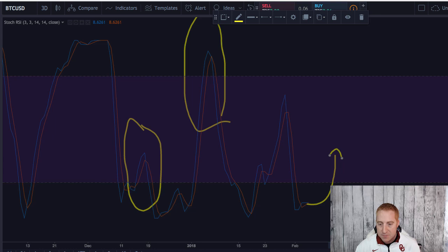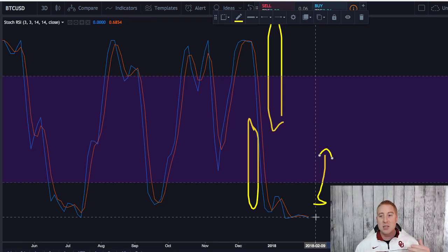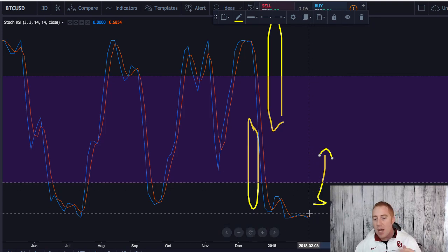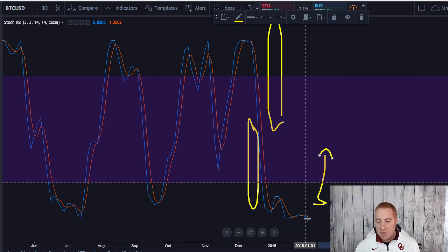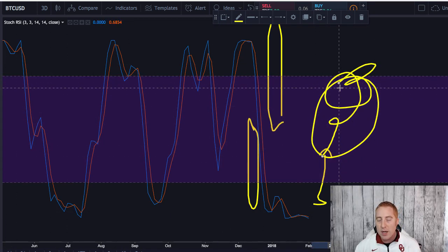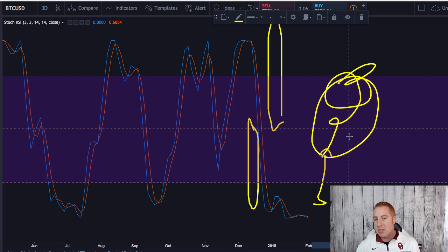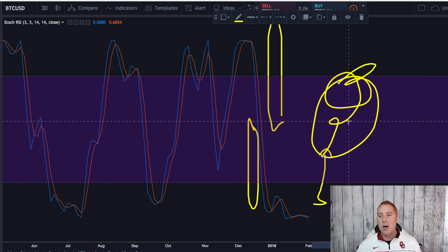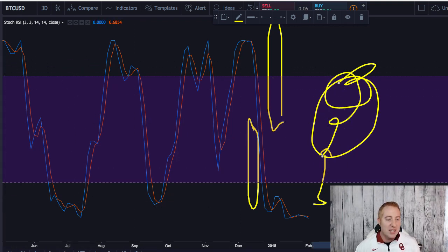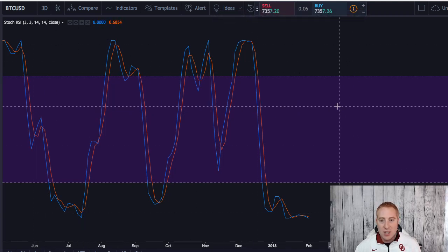At some point this thing has to curl and start to come back up. On the three-day chart it's the same thing — the three-day Stochastic RSI is even lower, on the floor. Even if I wanted to get out of this market completely, I'm not going to do it when the Stochastic RSI is on the floor. I'm going to wait for it to curl, for new strength to come in, and for it to get at least to the top half — above the halfway point on the Stochastic RSI — before I look at different scenarios.